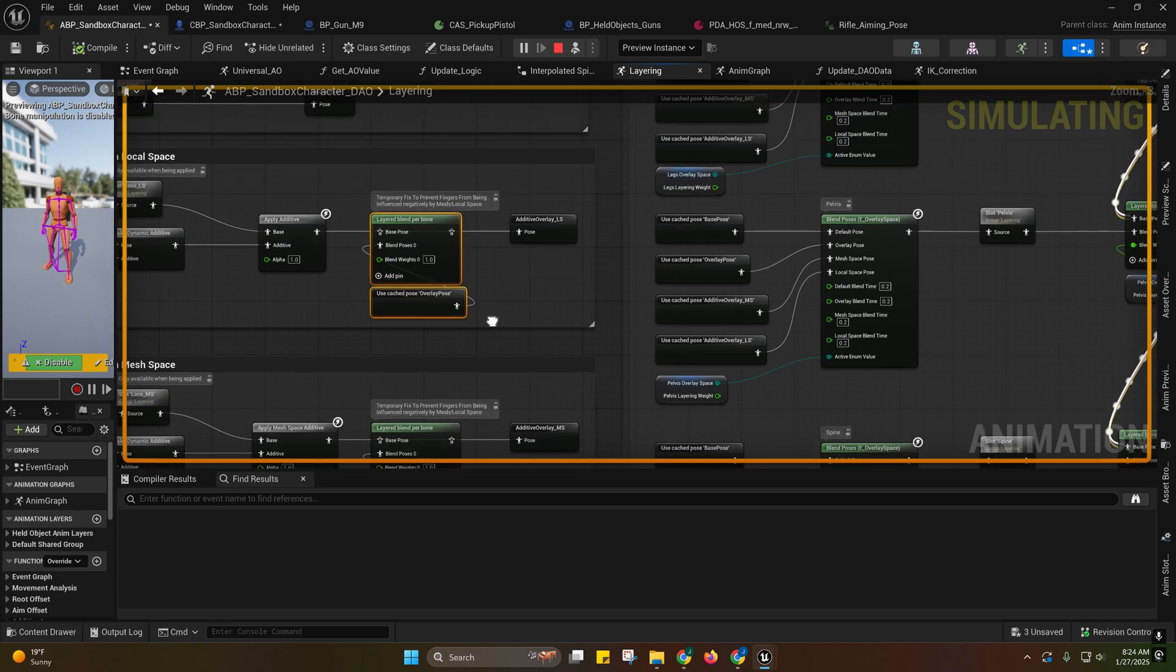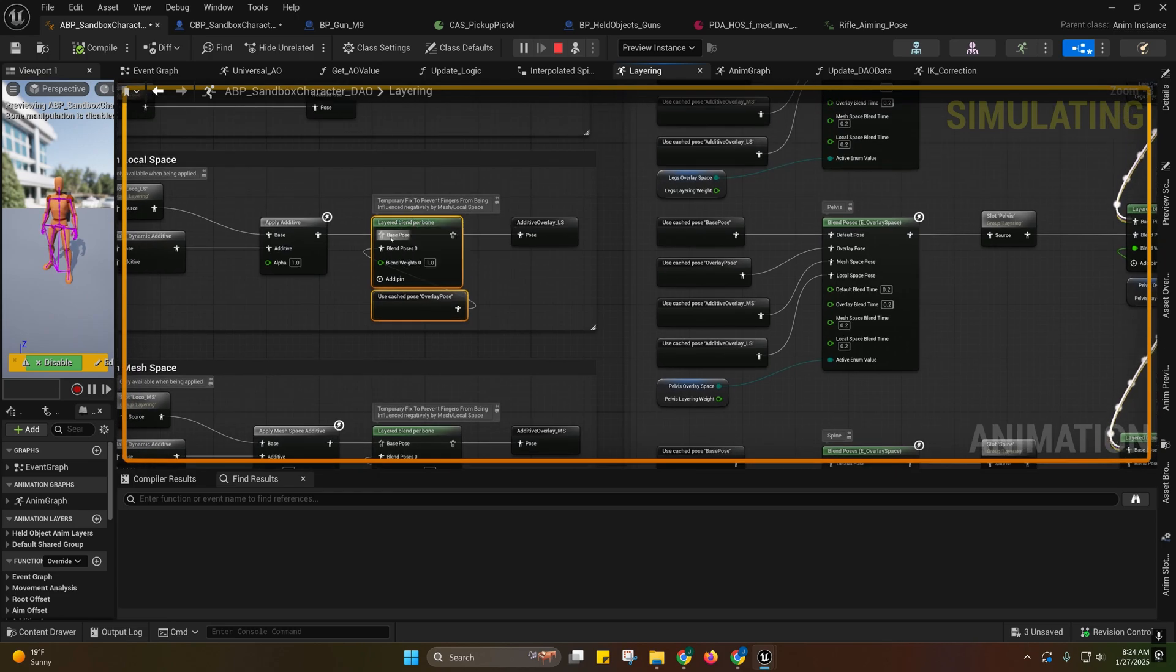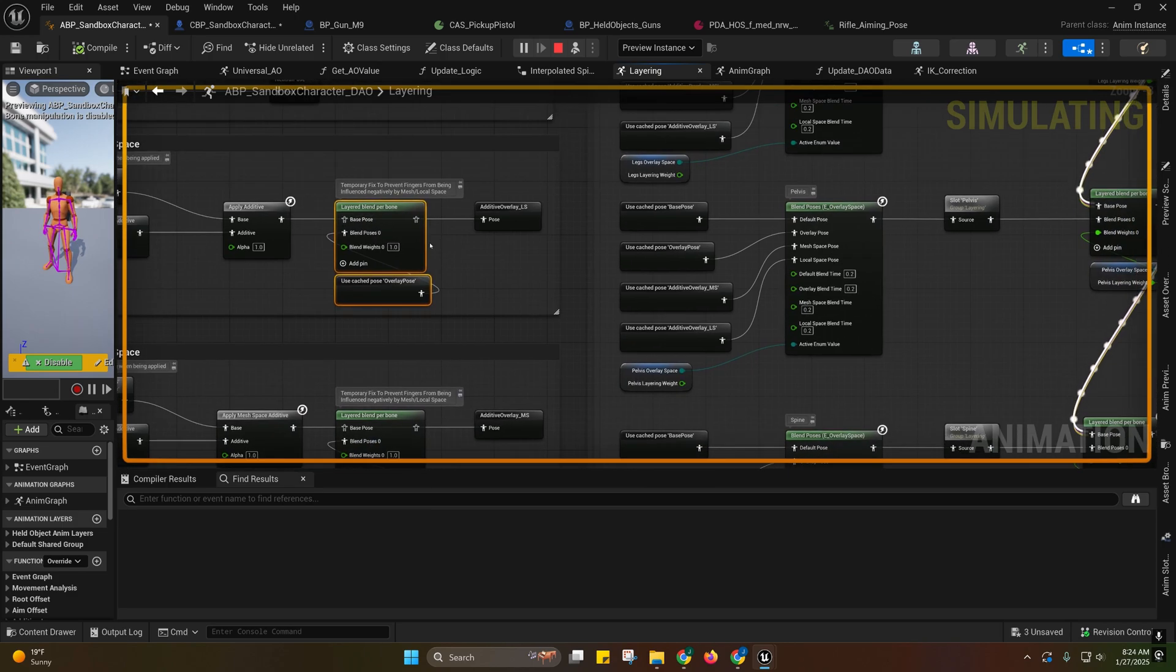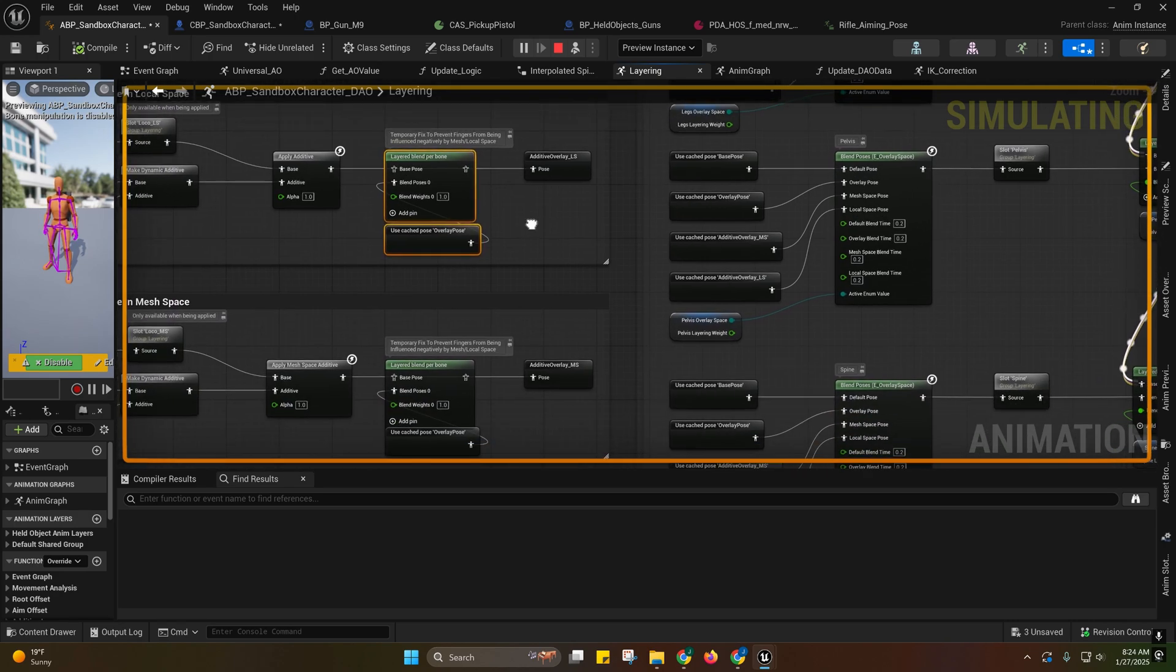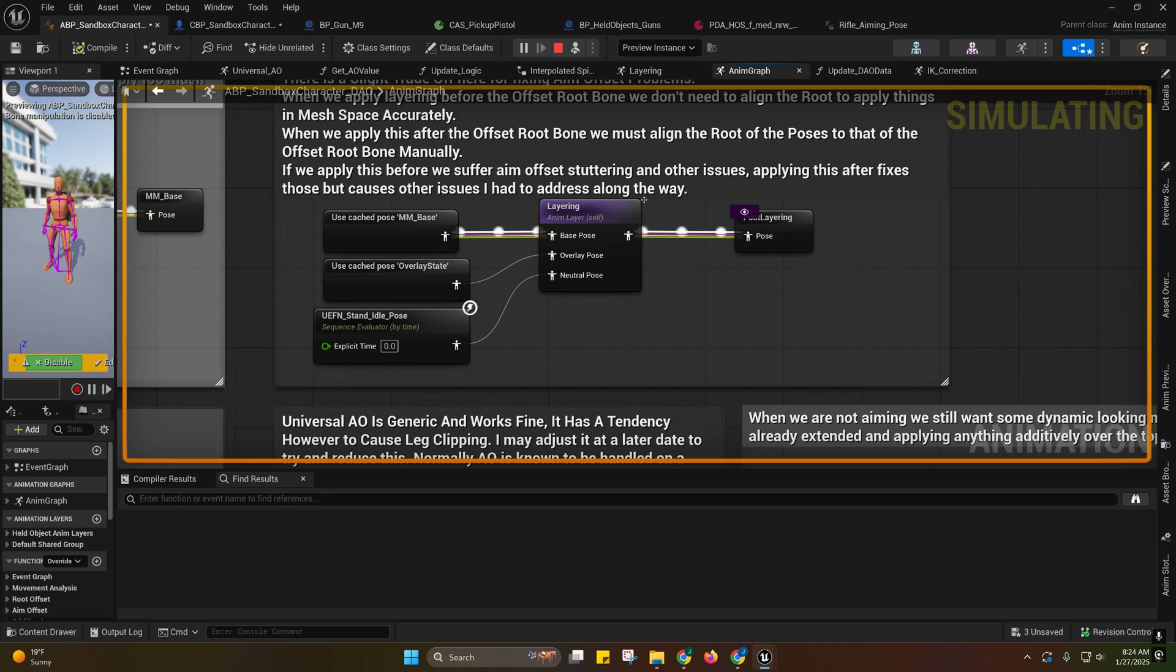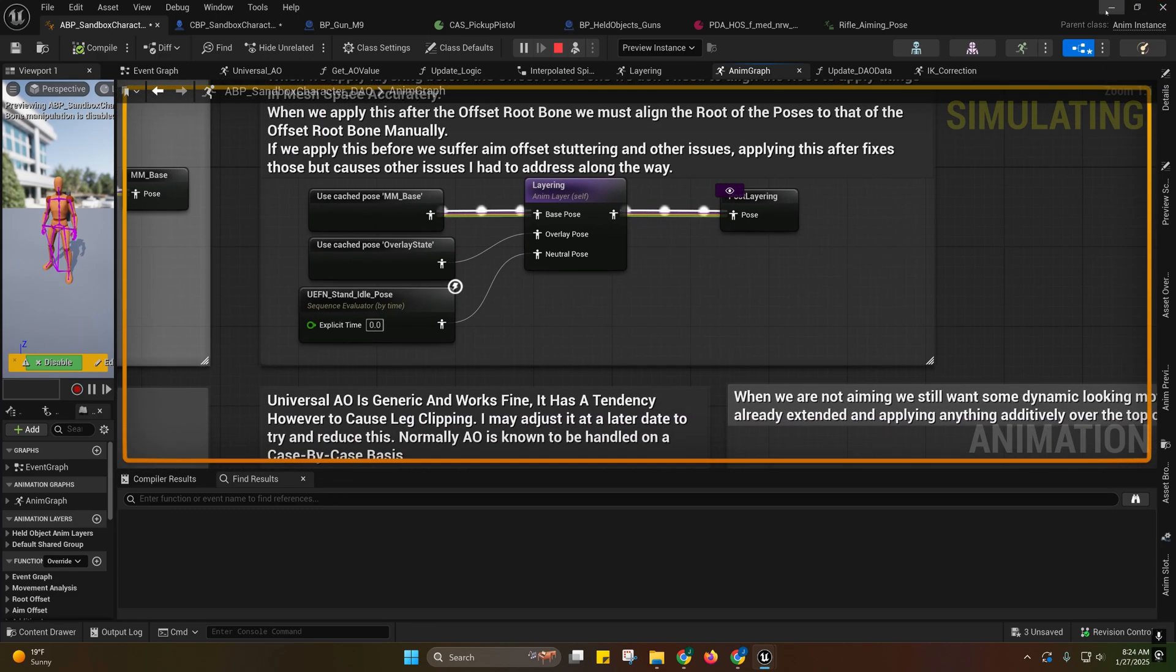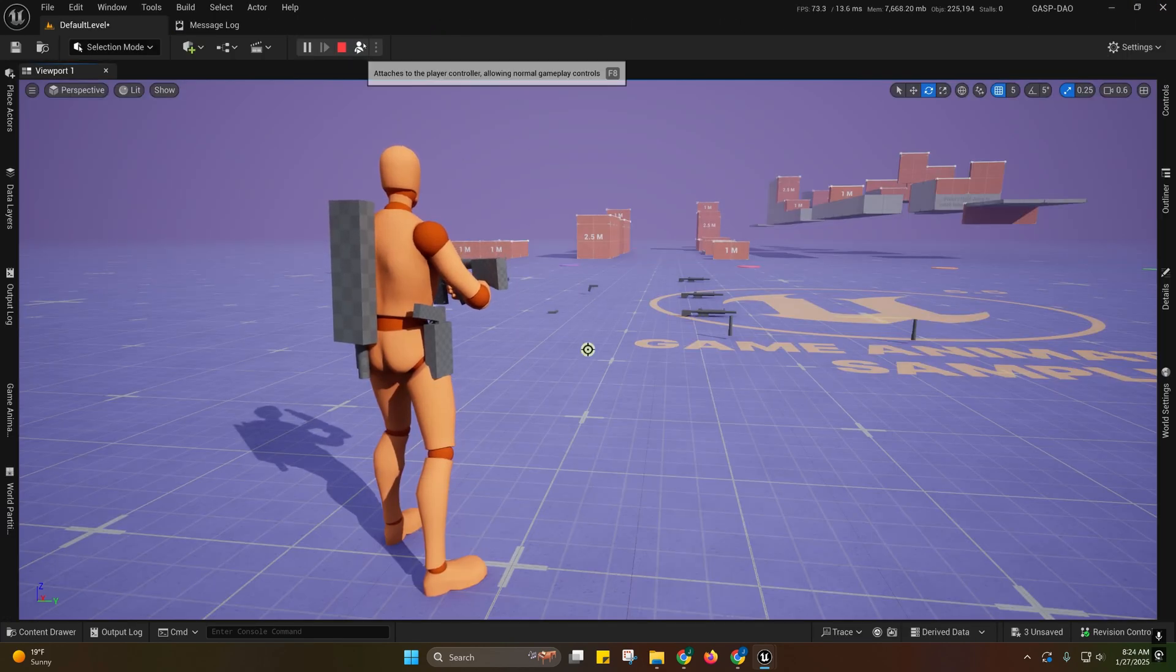Those problems with the fingers were being caused by the fact that the ALS neutral pose had his fingers in a different pose than what his fingers were in and oriented at on the idle pose for this character. So there was a mismatch there and that's what was causing that along with some other issues.